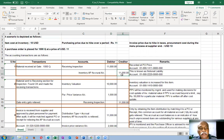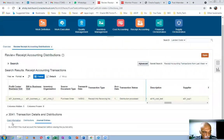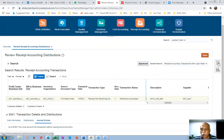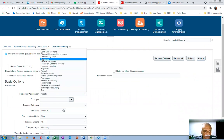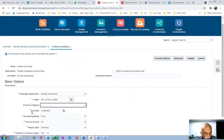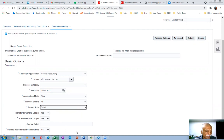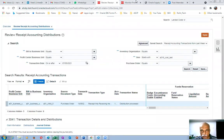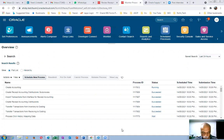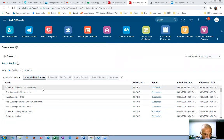The accounting has not been done yet, so there are no journal entries. We need to perform the accounting first. Click on 'Create Accounting.' The subledger process is Receipt Accounting; the ledger is A01. Set it as a Final accounting with a Detailed report, and enable Transfer to GL to post the GL entries as well. Click Submit.